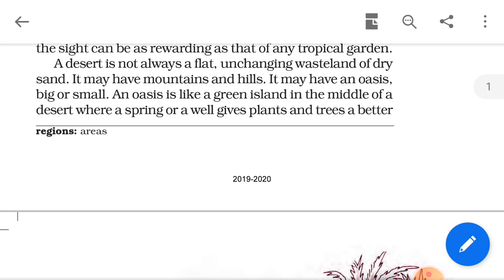At times the flat, enchanting wasteland of dry sand gives way to mountains and hills. It may have an oasis — a small patch of green island with a well of water, allowing plants and trees to grow. A desert may be hot like the Sahara or cold like Ladakh, but usually any place that has little or no water and vegetation is called a desert.